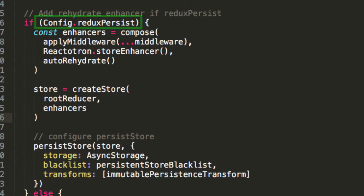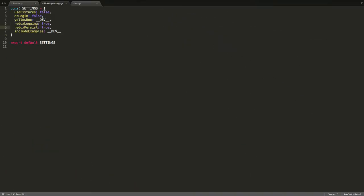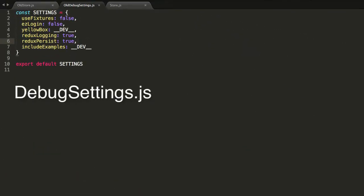Our if conditional will only run if Redux Persist is active. This is set in our debug settings file under Redux Persist.